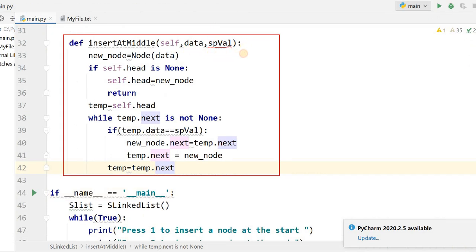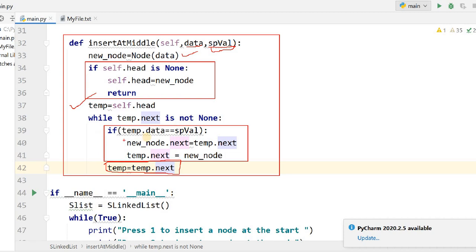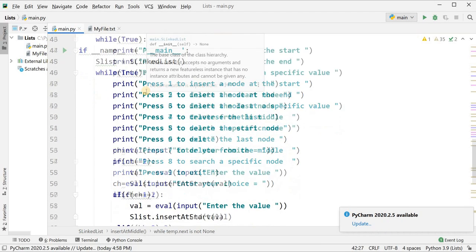For insert_at_middle, there is one extra parameter: a specific key value. Create the new node; if there is no head, make it the head. If head exists, get the address into temp and traverse with temp = temp.next while checking if temp.data matches the specific value. When found: new_node.next = temp.next, then temp.next = new_node, inserting the new node after the matched node.